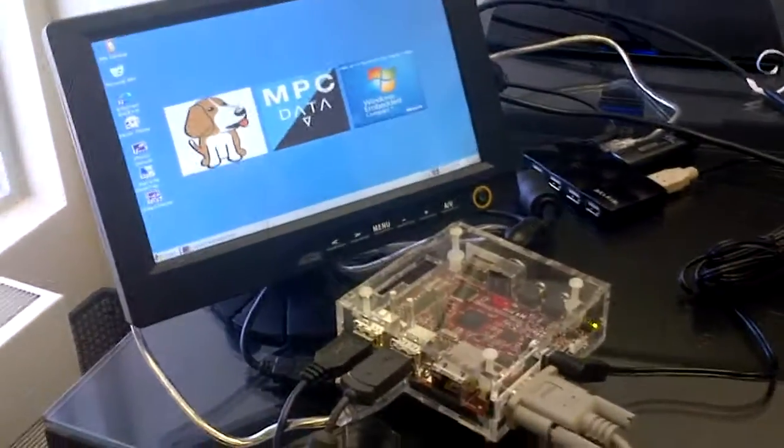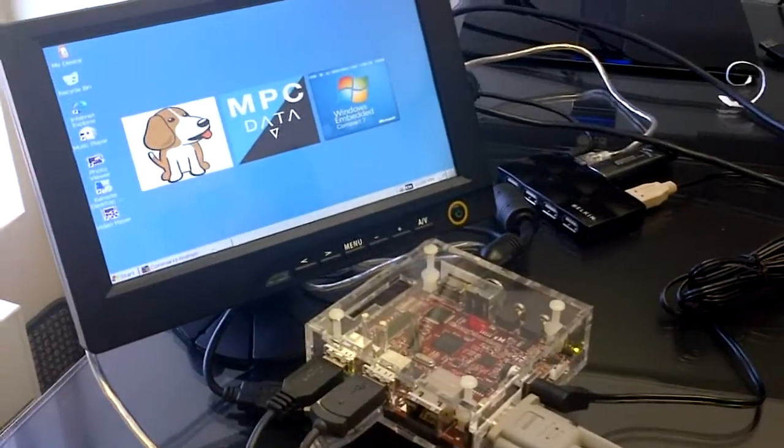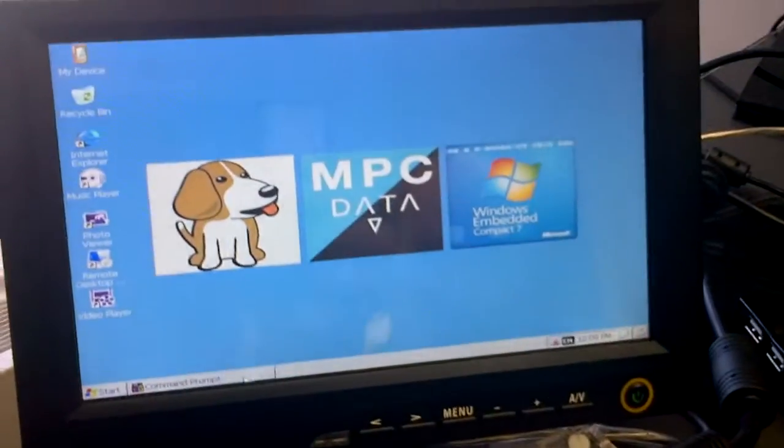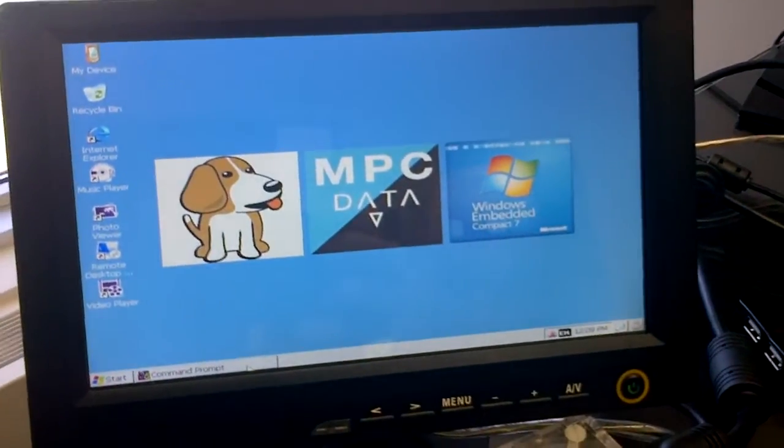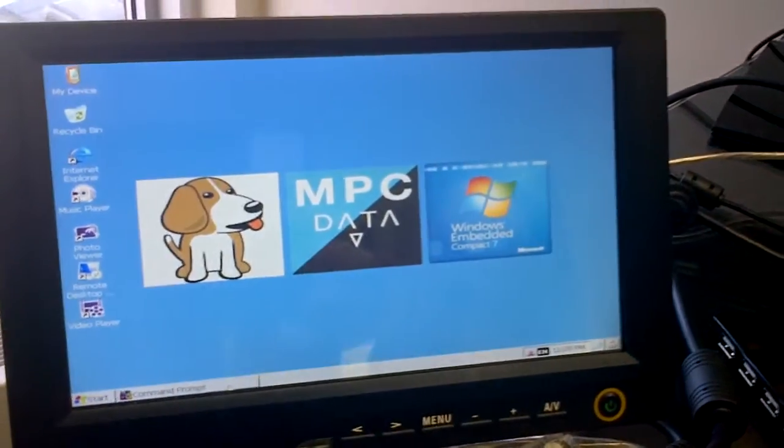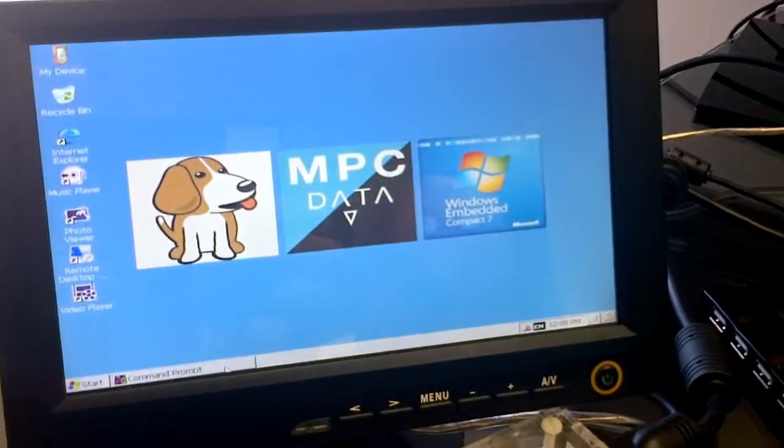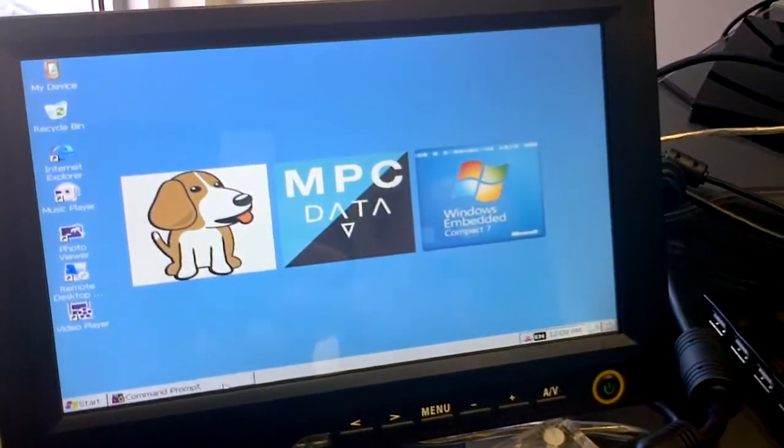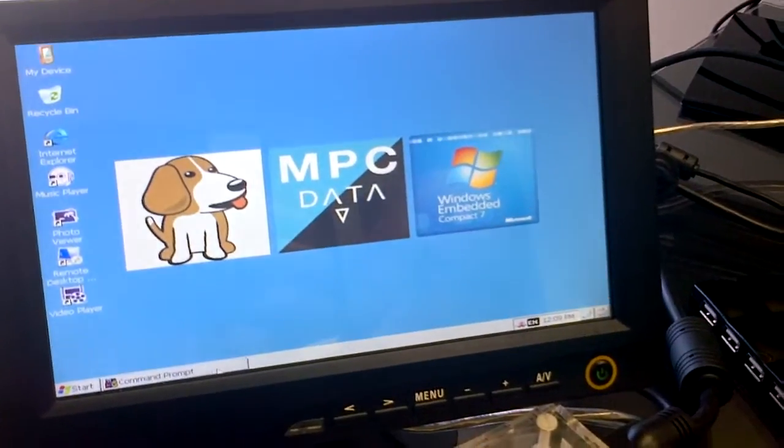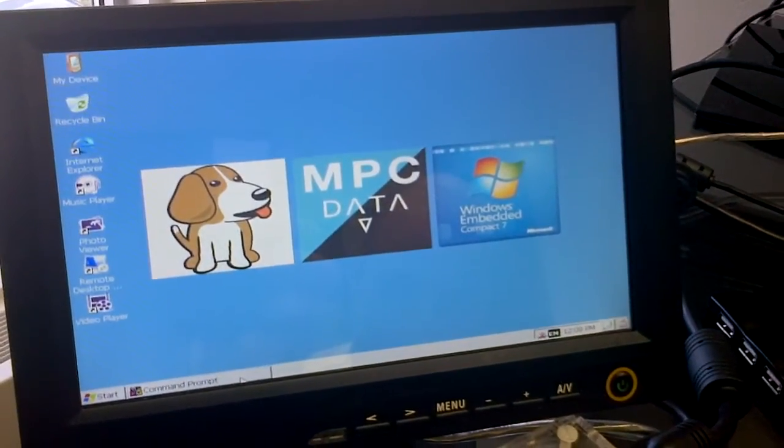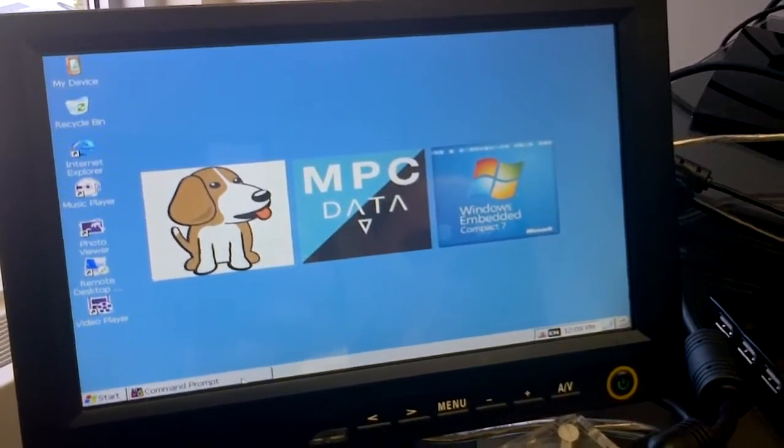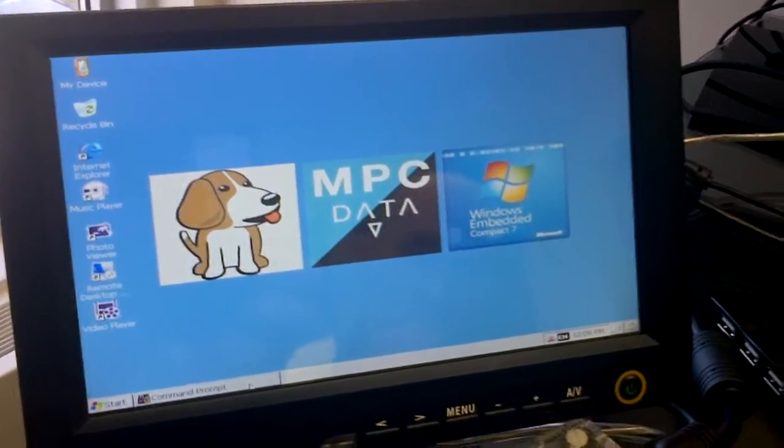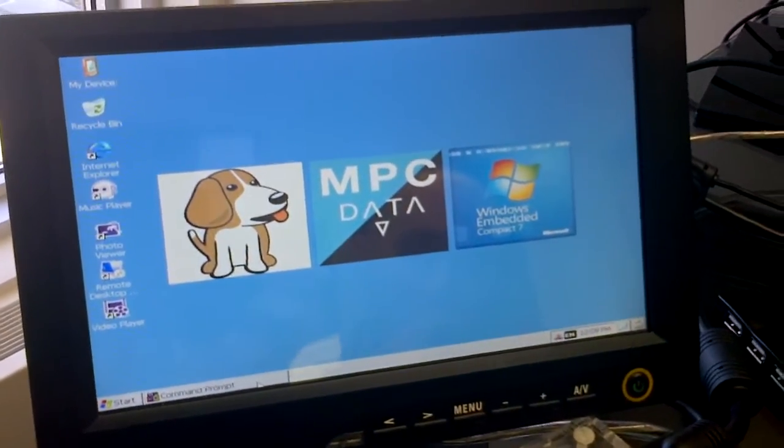So here we have our famous Beagle board running the new Windows Compact 7 with the VSP from our friends at MPC Data. We're going to show you a quick demo of running our frame rate test, first with the GDI interface and then with the OpenGL ES processor that's available on this board. So kick it, Bri.